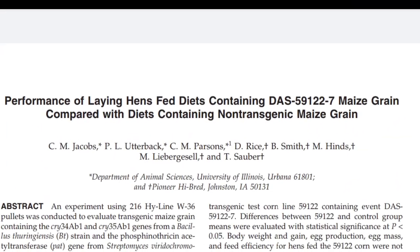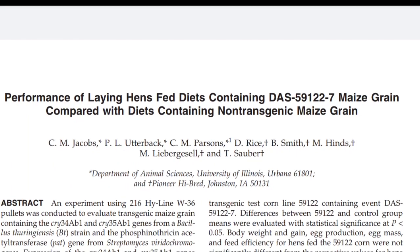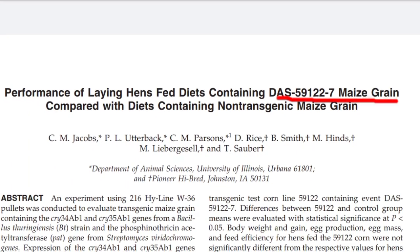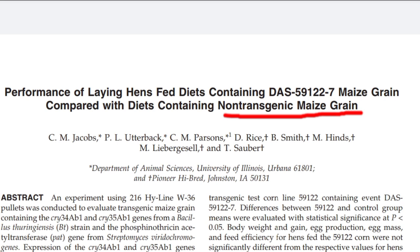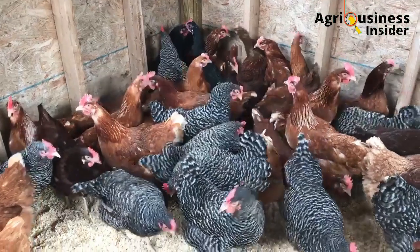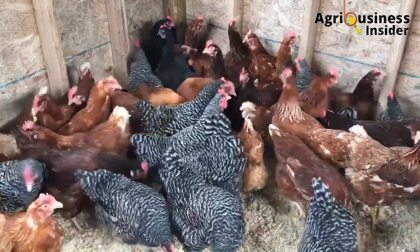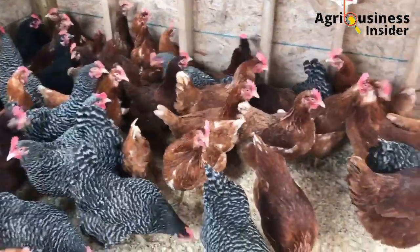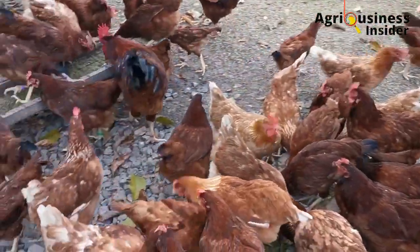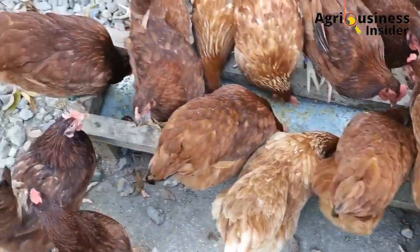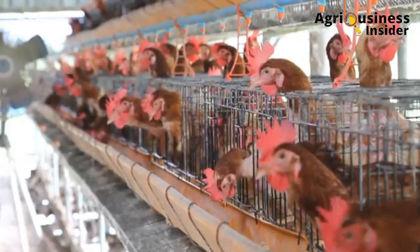Another research was based on the performance of laying hens fed a diet containing DAS 59-122-7 maize grains — a genetically modified maize — compared with diets containing non-transgenic commercial maize grains. It was found that there was similar body weight gain, feed efficiency, and feed intake between the hens fed the genetically modified maize and those fed the commercial maize.